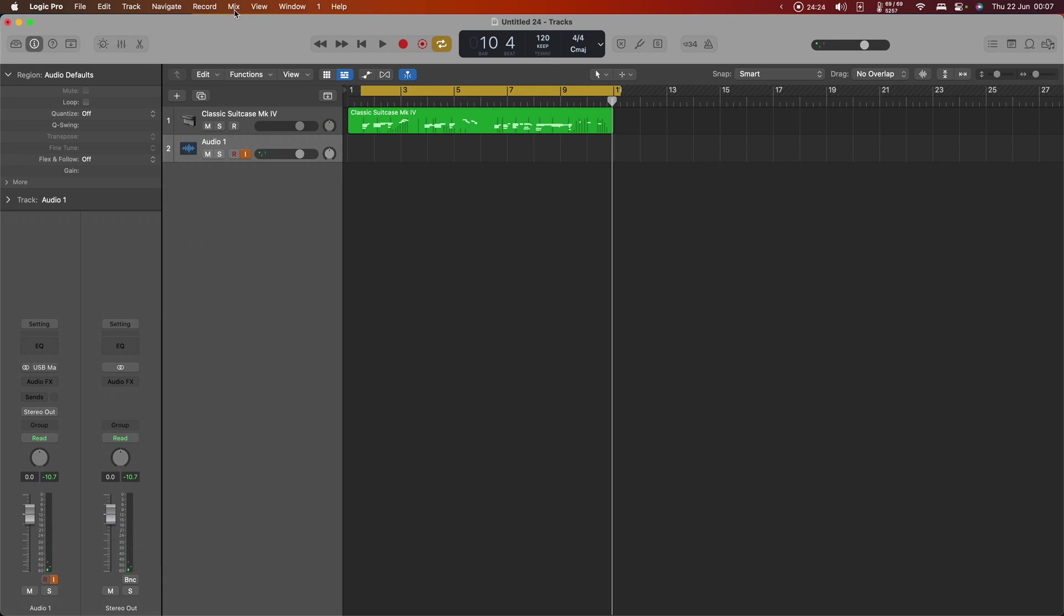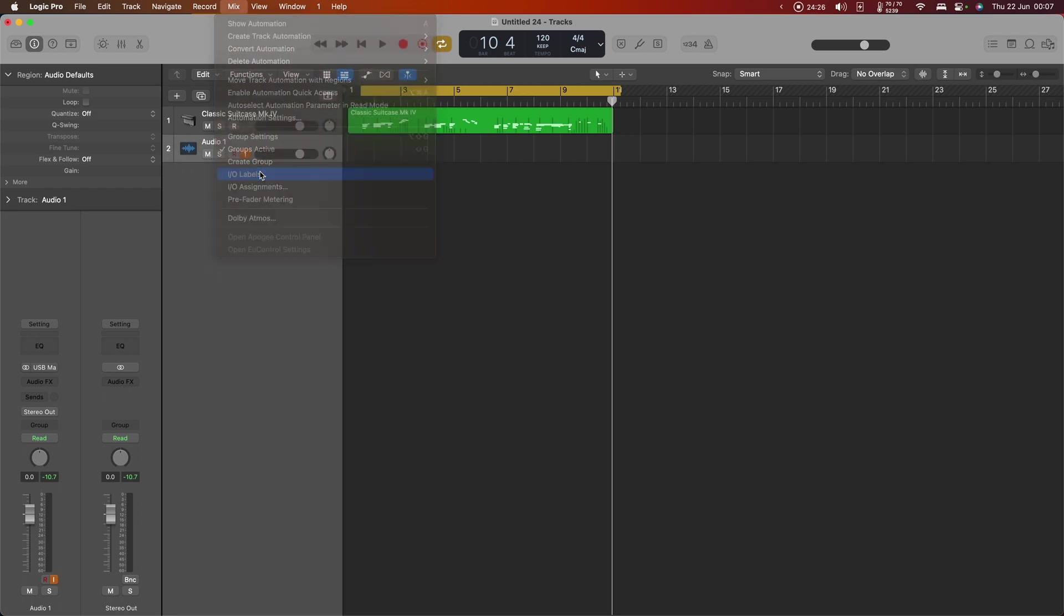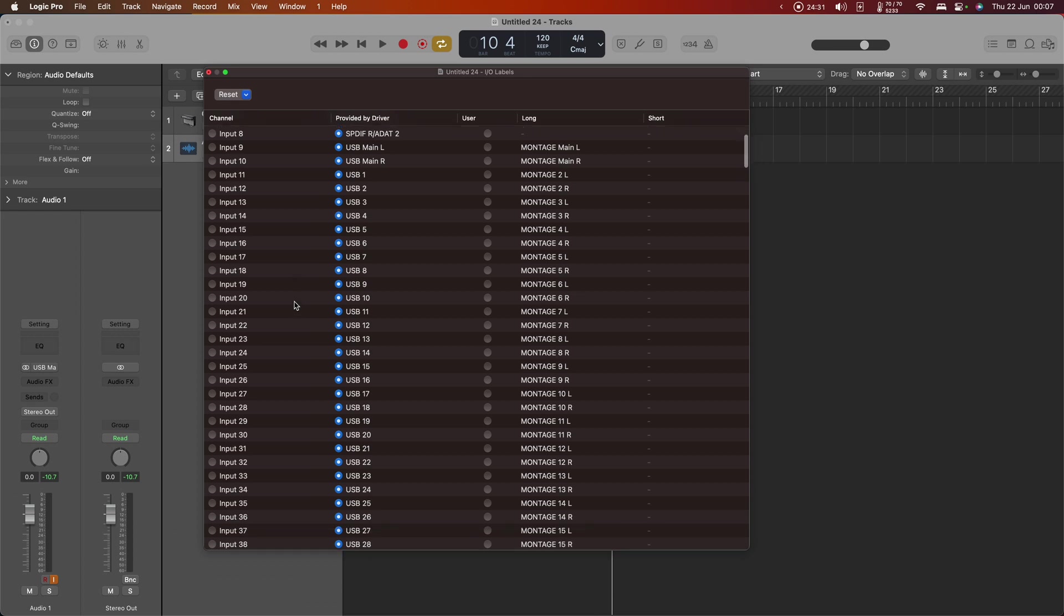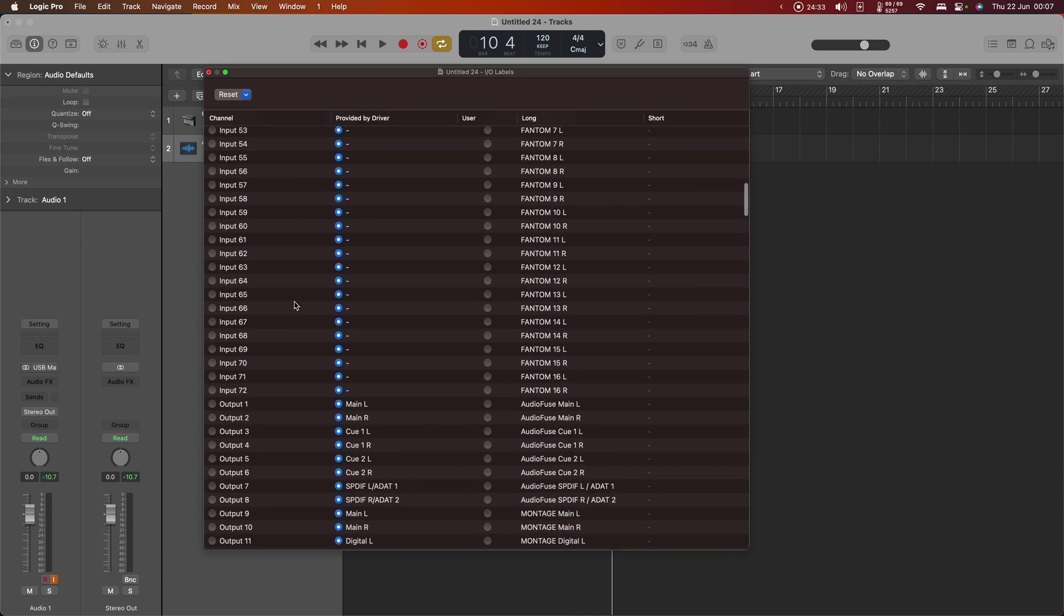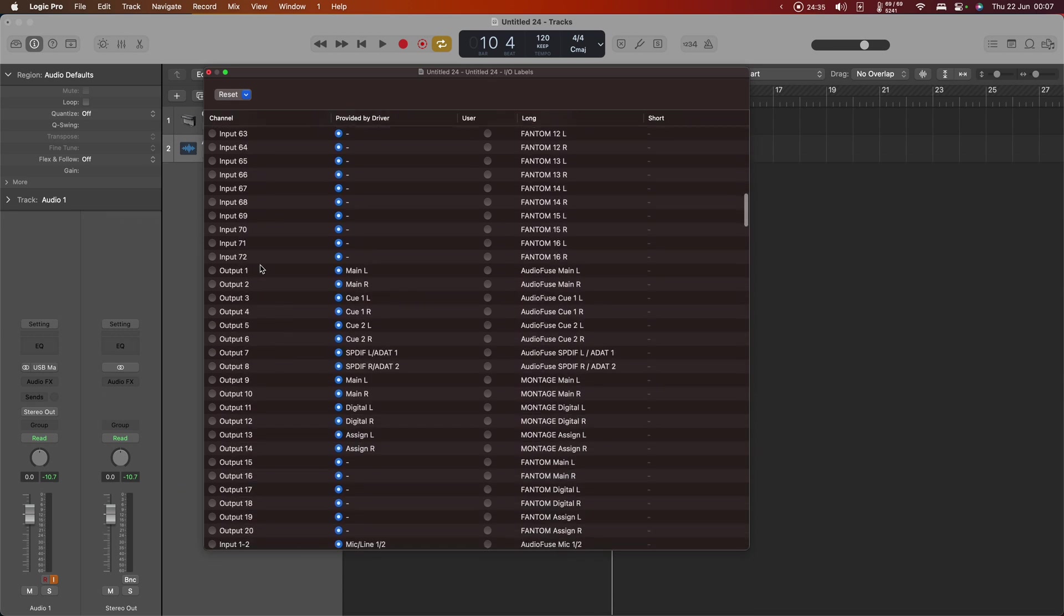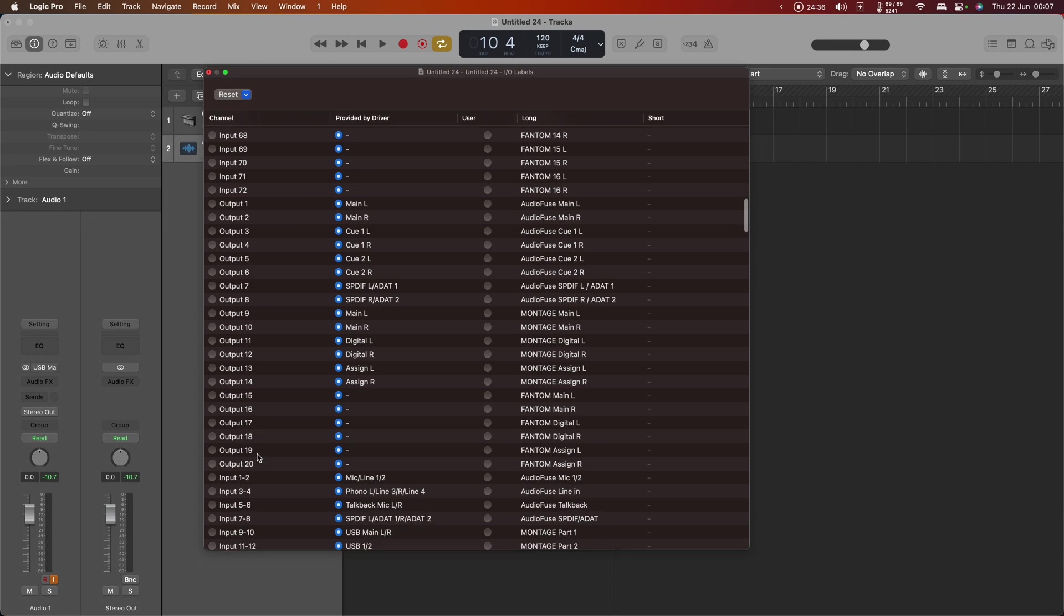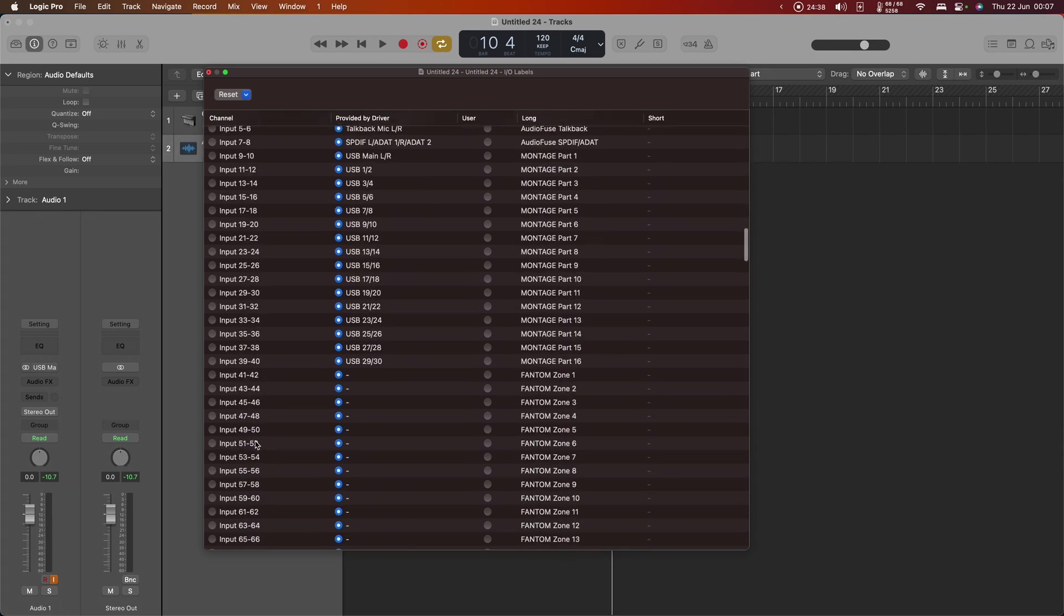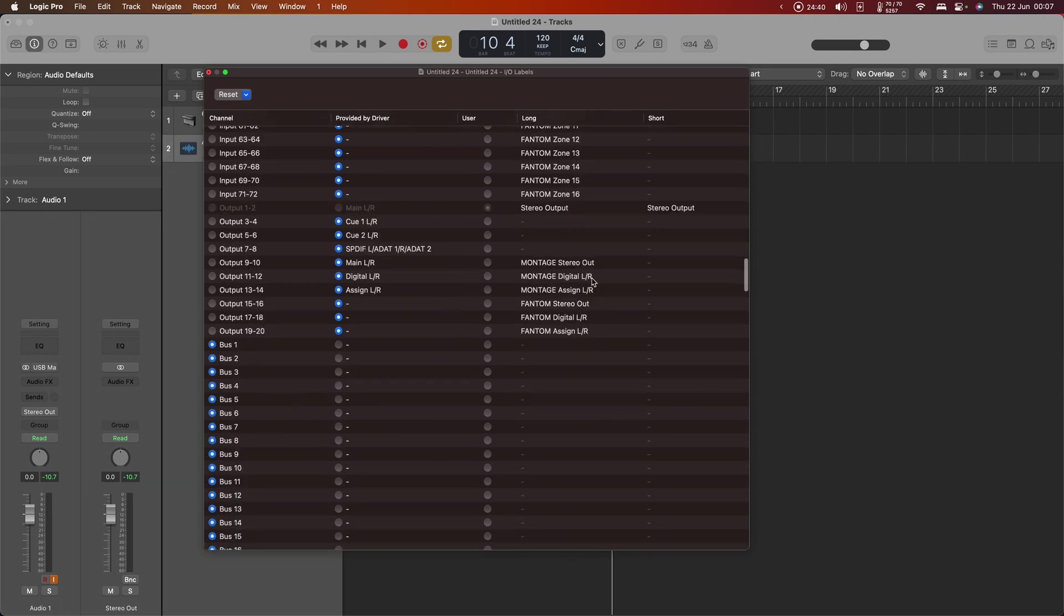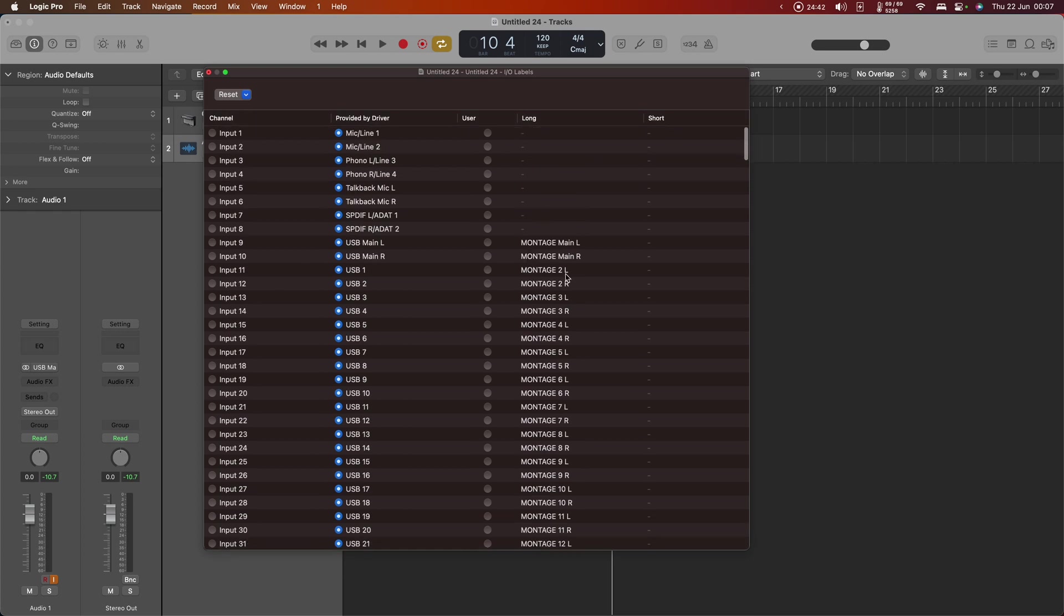And now I'm going to go into Mix and IO Labels, and you'll see a list of every single input—firstly the mono versions of your entire interface, then the mono versions of each output, and then the stereo versions of the inputs and outputs, as you can see.